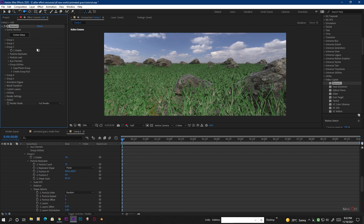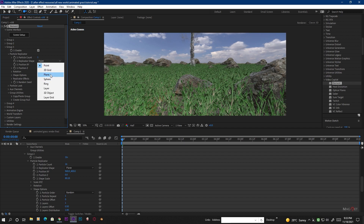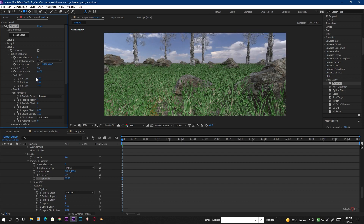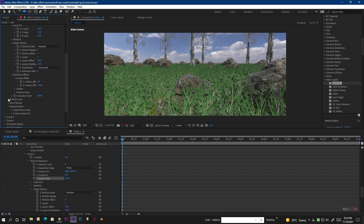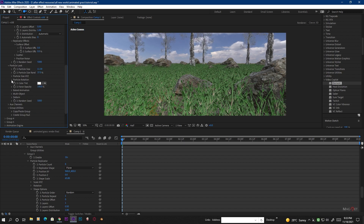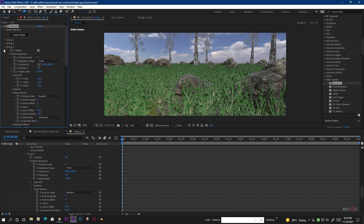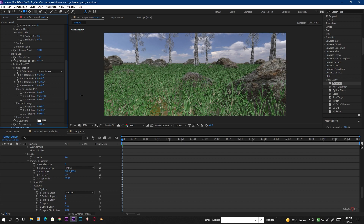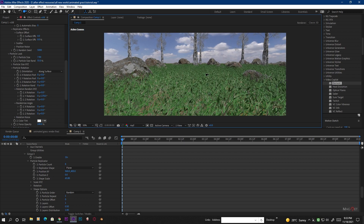Now go to Group 3 — the trees — and enable it. In the Particle Replicator, change to Plane, increase the count and Scale Shape. Under Particle Look, increase the size and particle randomness. For Particle Rotation, go to Randomize Angle. Also do the same for Group 2 (rocks) — go to Particle Rotation, Randomize Angle or Random Rotation, and randomize the Y rotation to create nice randomness.